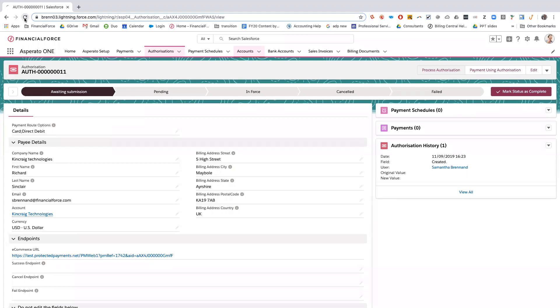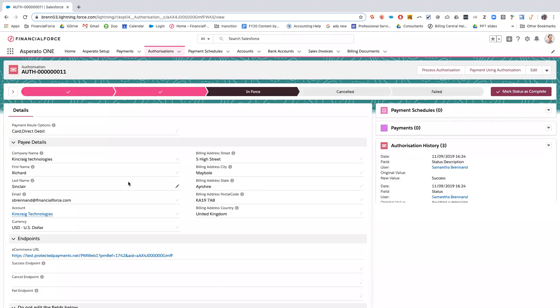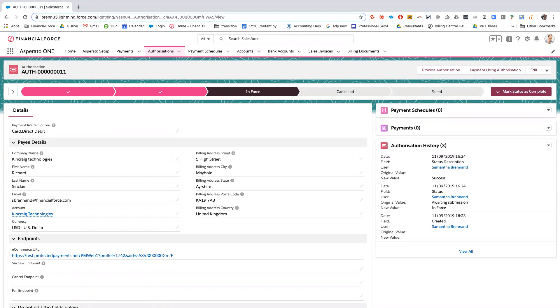So once that's happened, you can refresh the authorization. And now the authorization will be in the status of enforce, which basically means you can now create automatic payments from this customer.